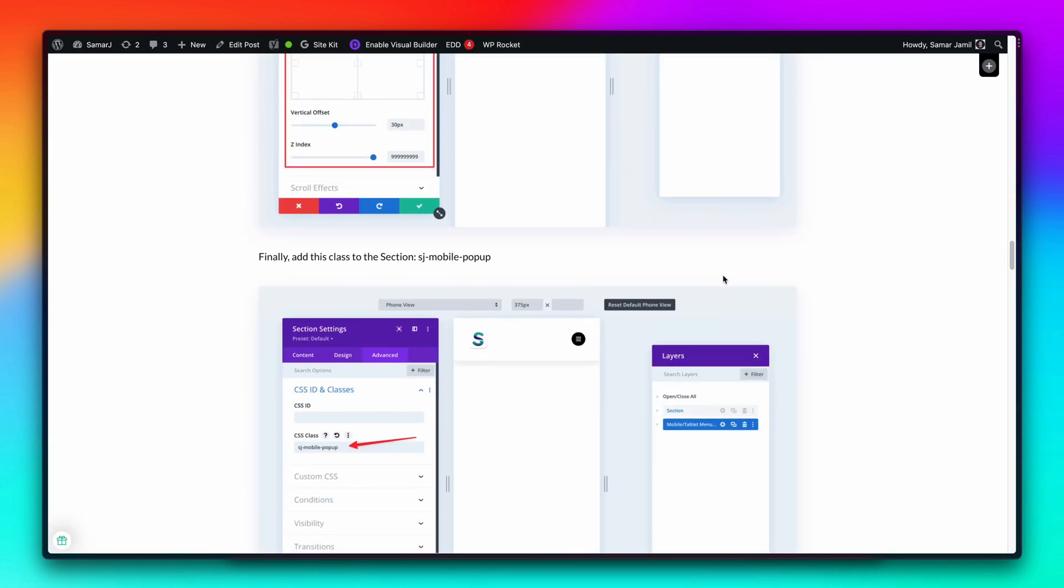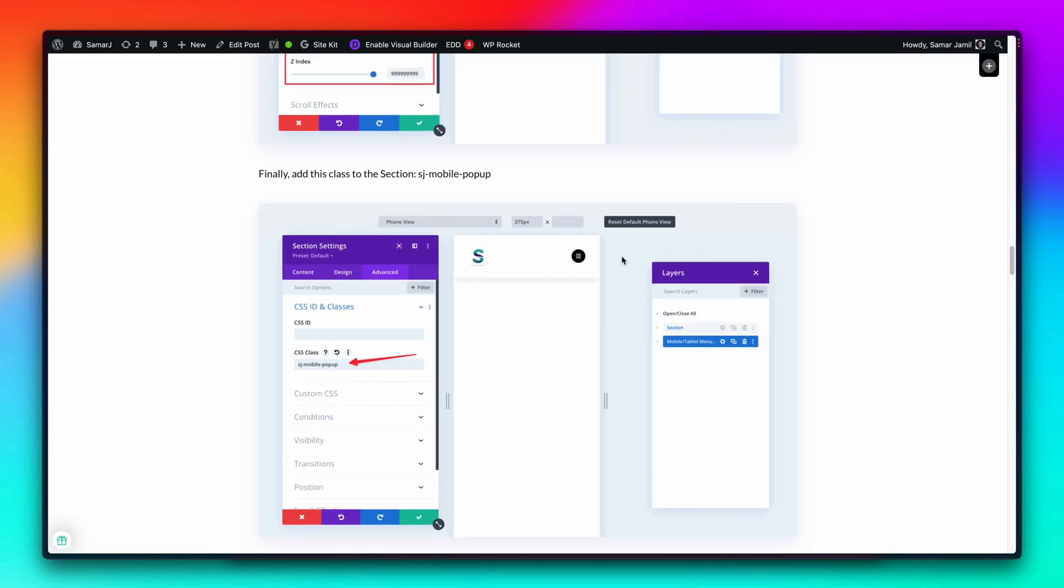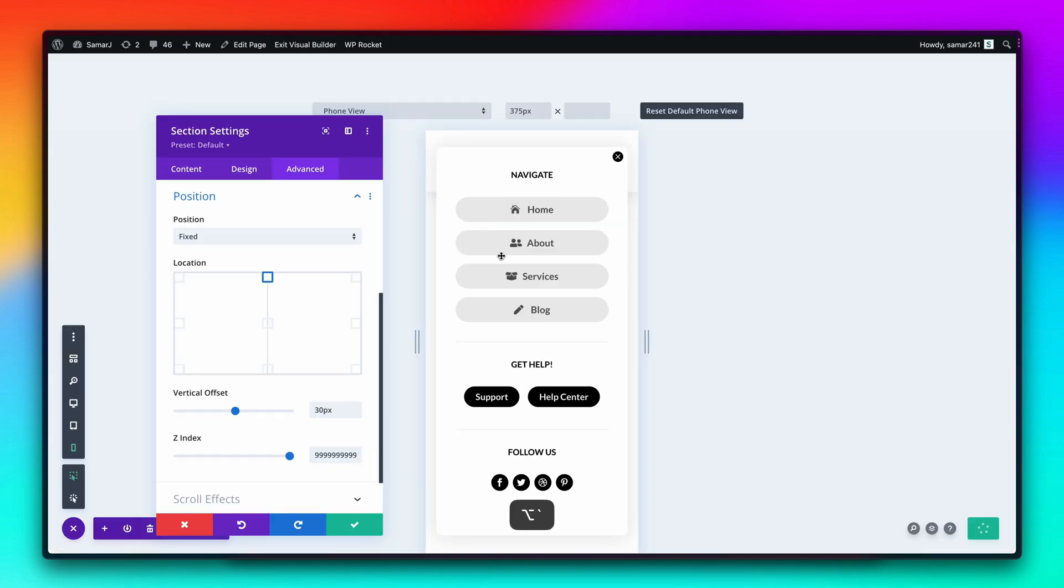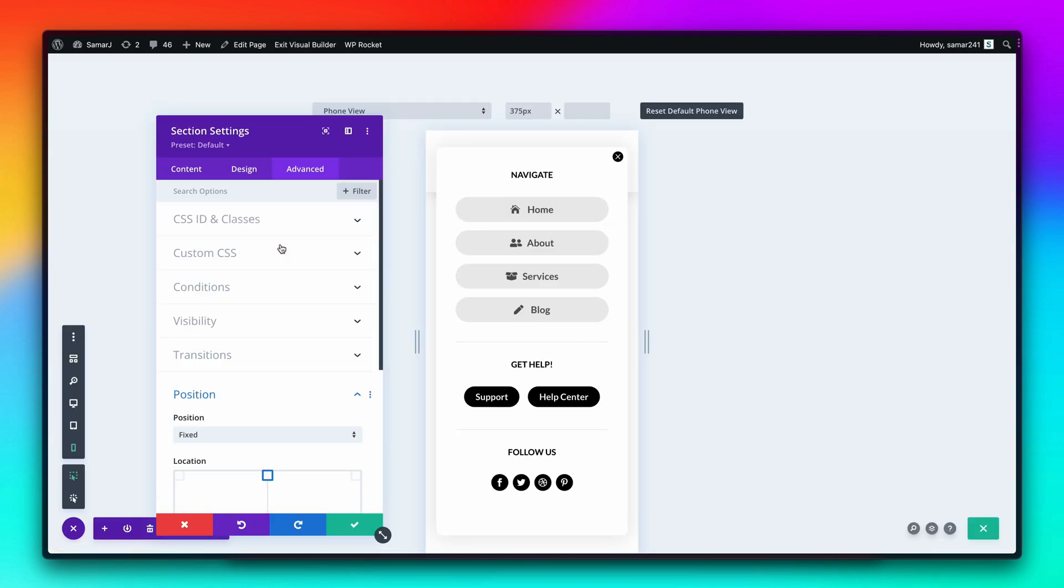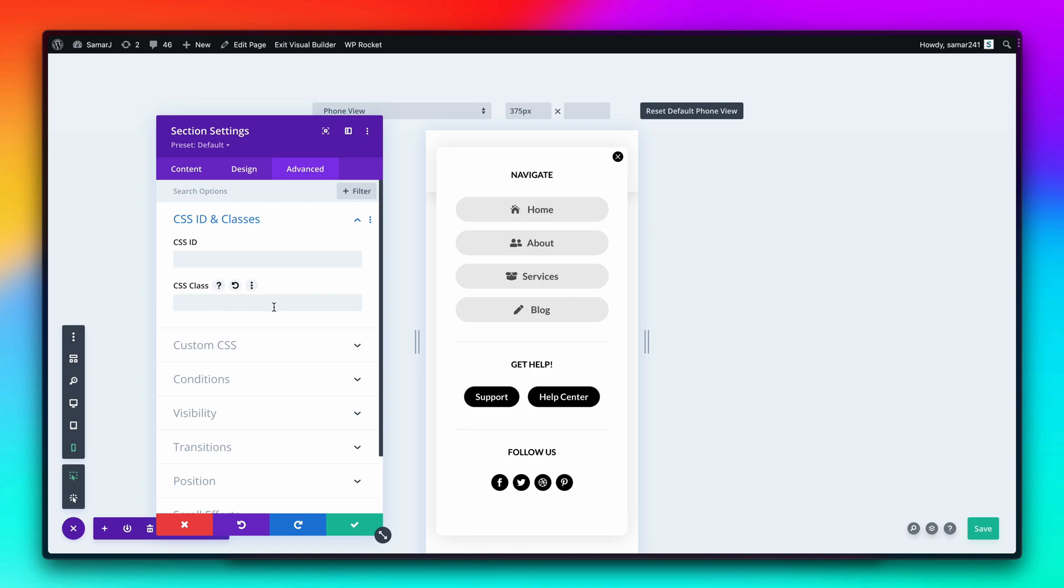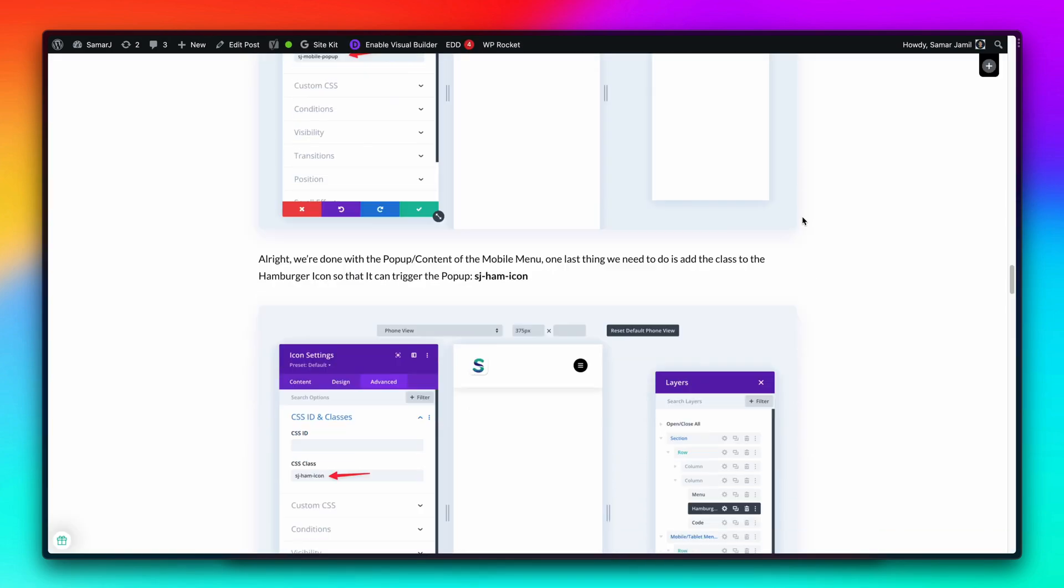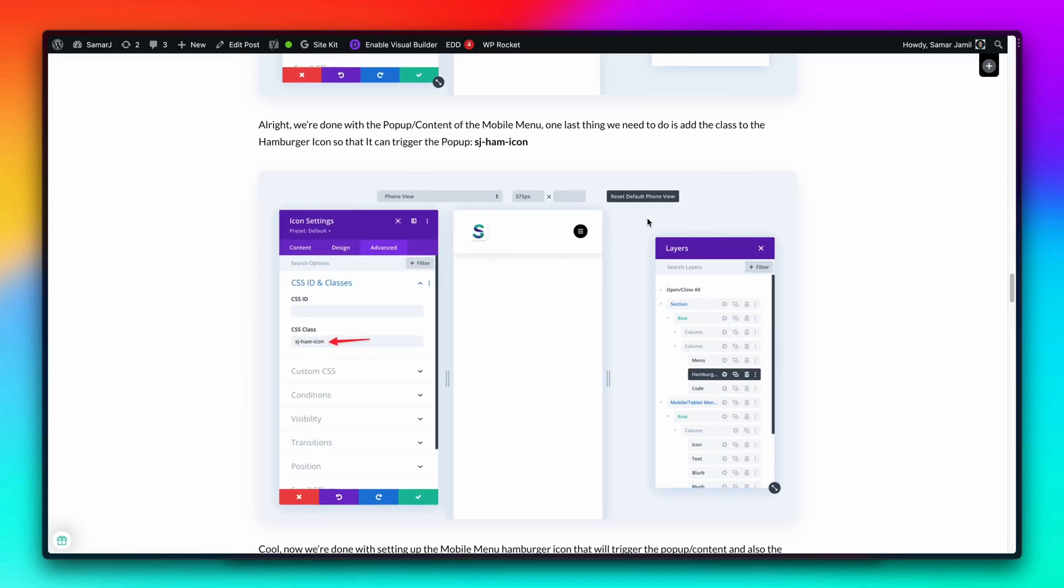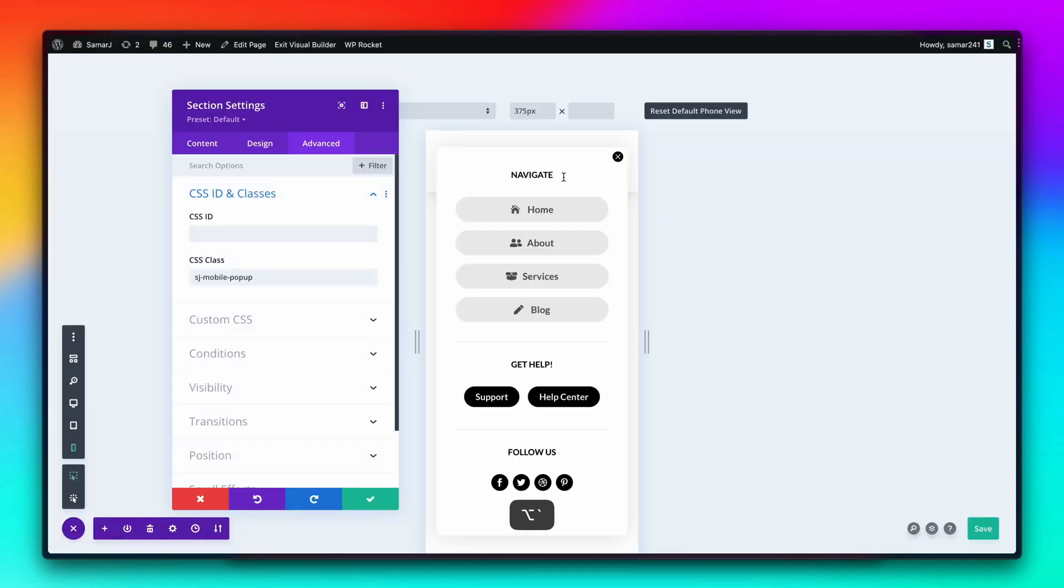Back to the tutorial over here, now we need to add this class to the section itself. Go to the section setting, advanced CSS ID and classes, add it right over here. Now we need to add sj-ham-icon to the hamburger icon that we have.